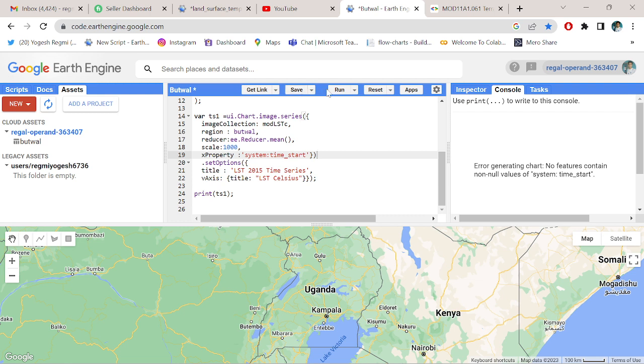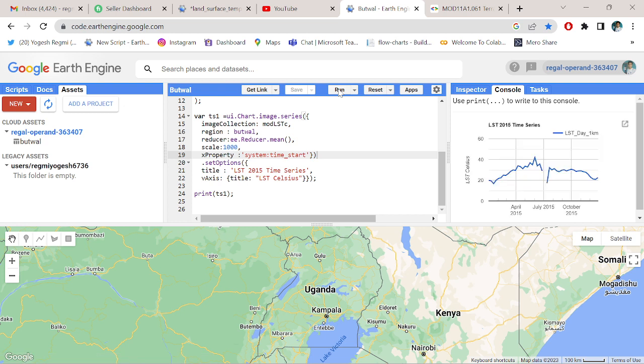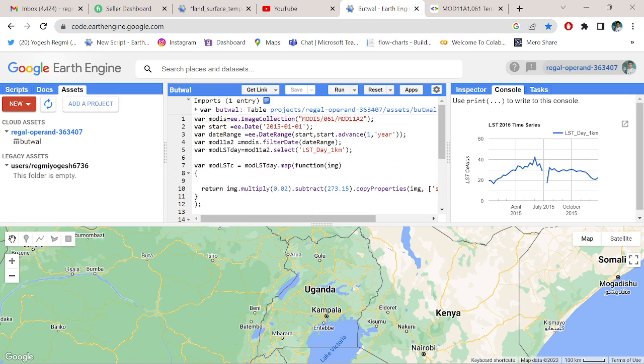And run it. Okay, we've got a chart showing up from 2015. We are going to analyze 2015, January 1st.